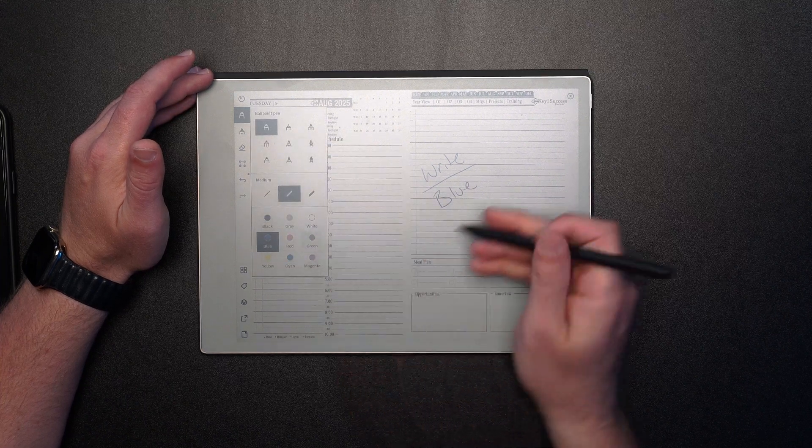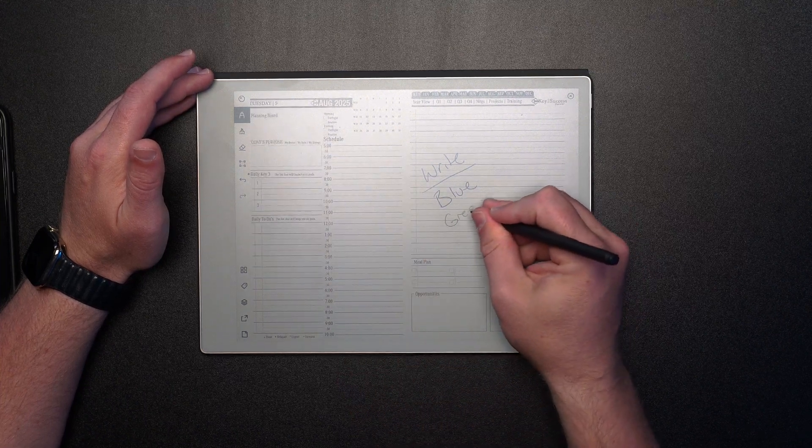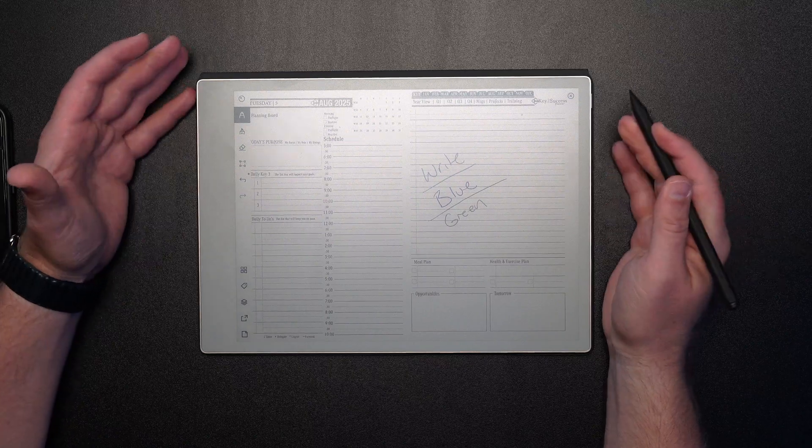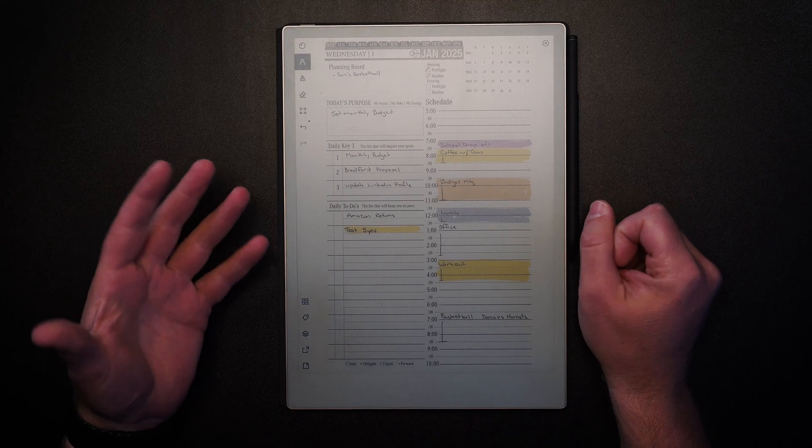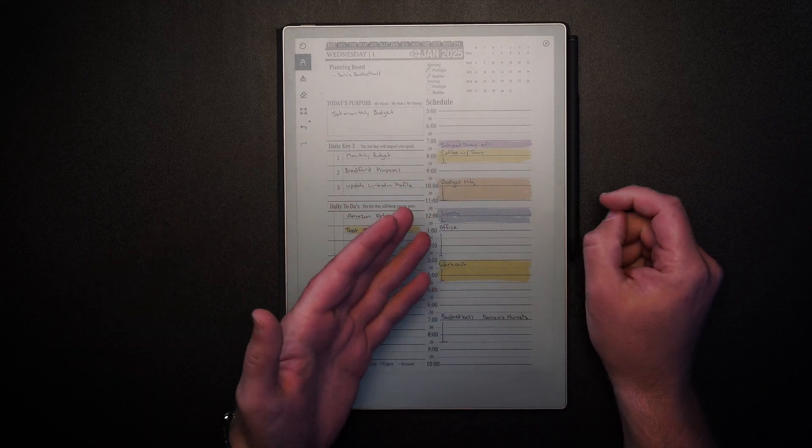But for me as a digital planner, someone that uses this to take my thoughts and ideas and put them on paper and organize my life, this has a lot of big updates. Again, that backlit keyboard and the ability to have color.